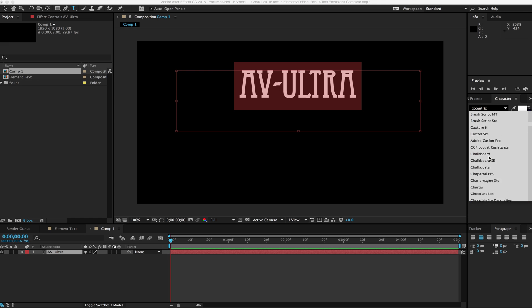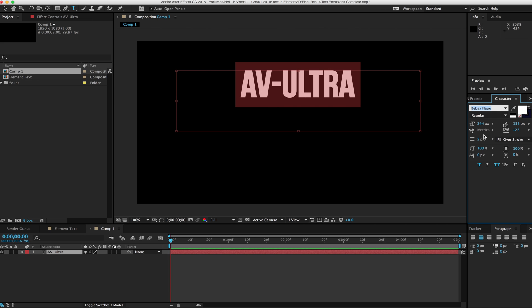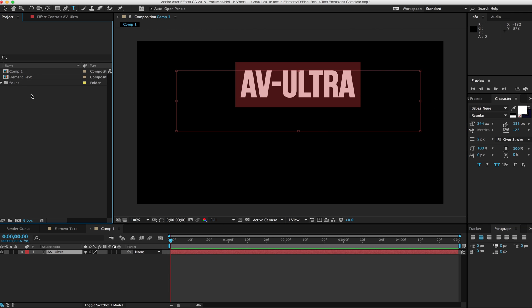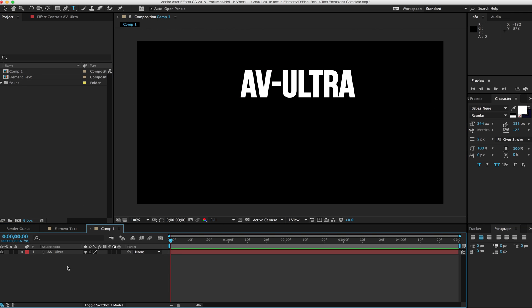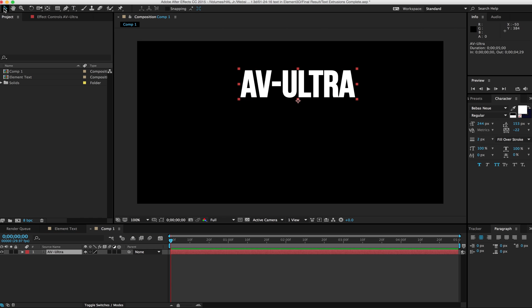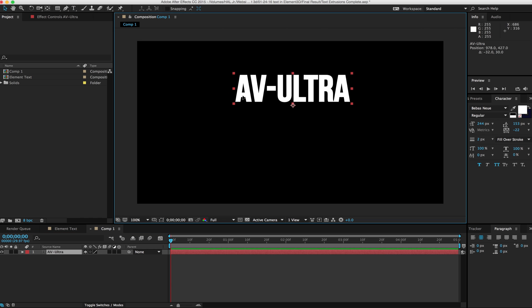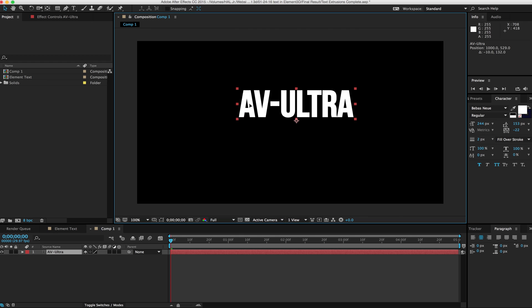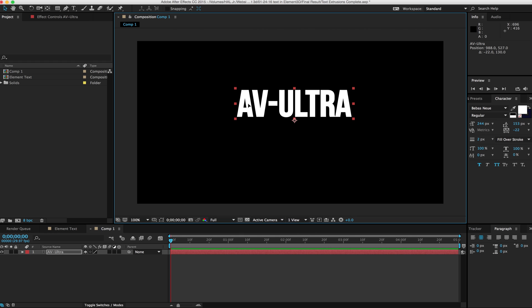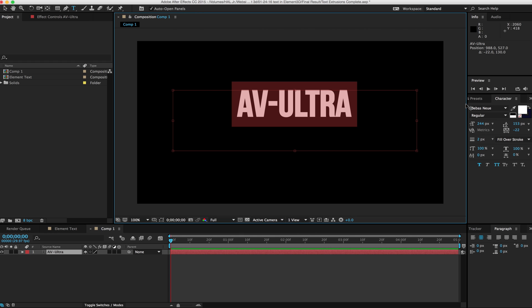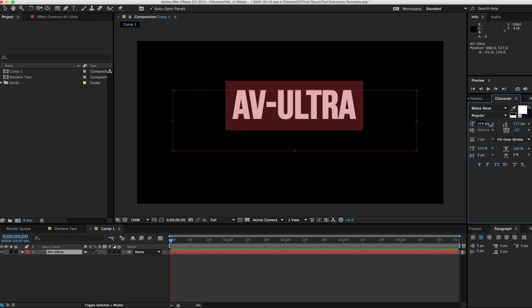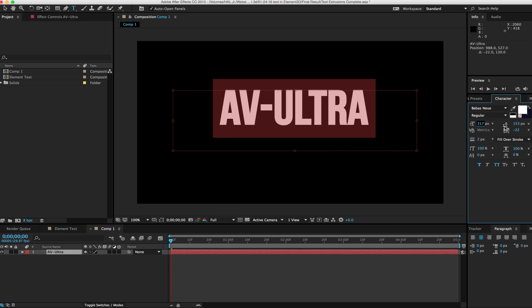Let's go ahead and change it to that same font. I'm using Bebas New. And I have my one text layer here. I'm going to create a second text layer right away. We had our AV Ultra, and then I had my Element 3D tutorials. Let's make this a little bit bigger there.